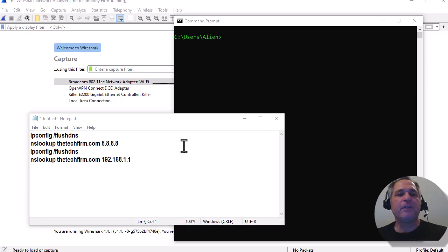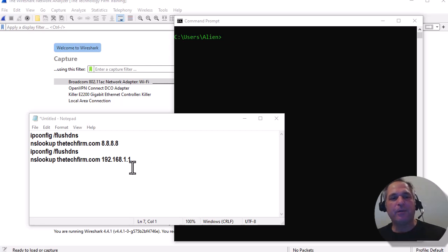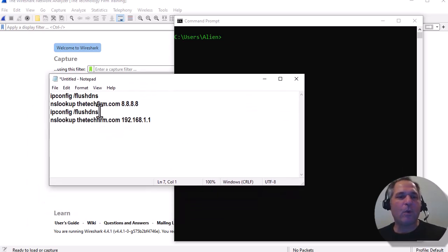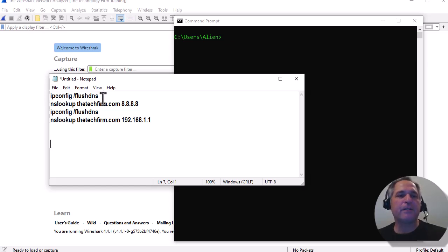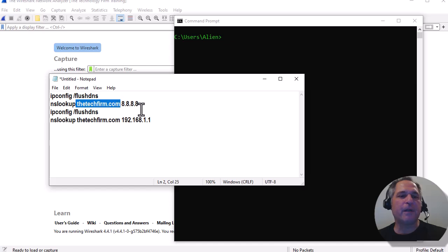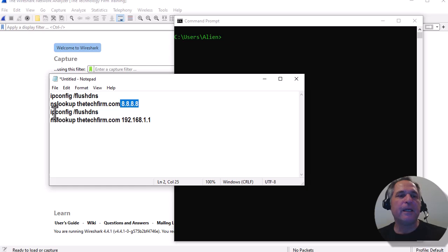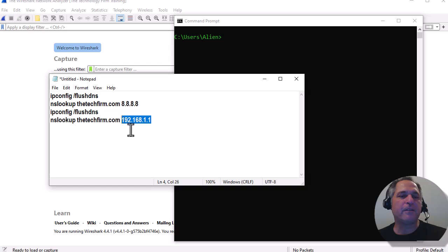The first thing we have to do is figure out our script — you'll know exactly what I mean in a moment why I call it a script. The commands I'm going to execute are ipconfig /flushdns, which flushes all the DNS entries from my cache. Then I do an nslookup for a domain — in this case techfirm.com — and I'm going to look it up using Google's public DNS. And then we've also got a lookup against our router.